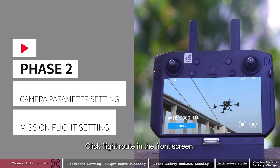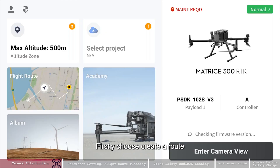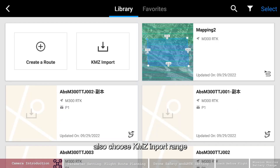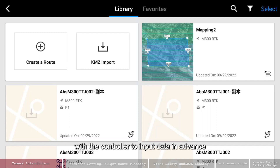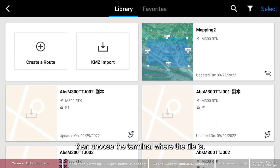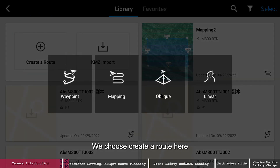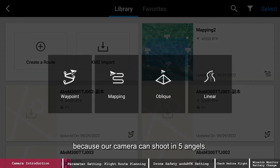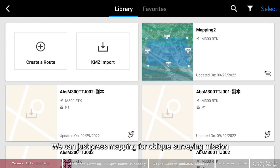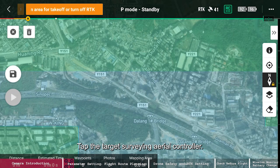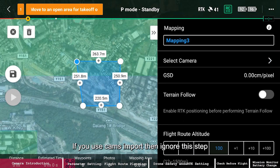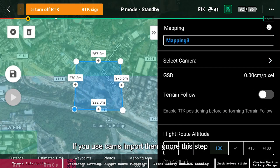Click flight route on the front screen. First, choose to create a route, or choose KMZ and port range. If you need to input KMZ, you can connect a cable to the controller to input data in advance, then choose the terminal where the file is. We choose to create a route here. Because our camera can shoot in five angles, we can just press mapping for an oblique surveying mission. Tap the target surveying area on the controller. If you use KMZ import, ignore this step.